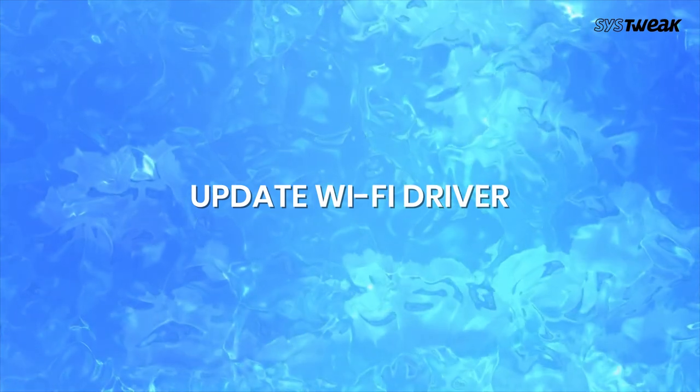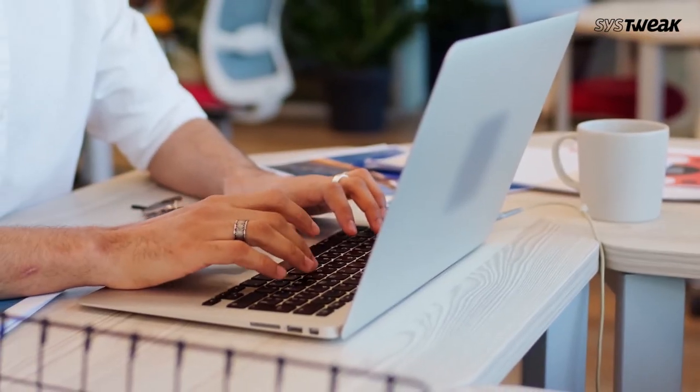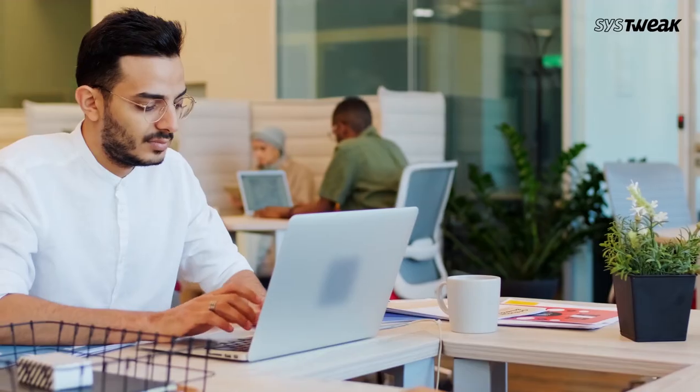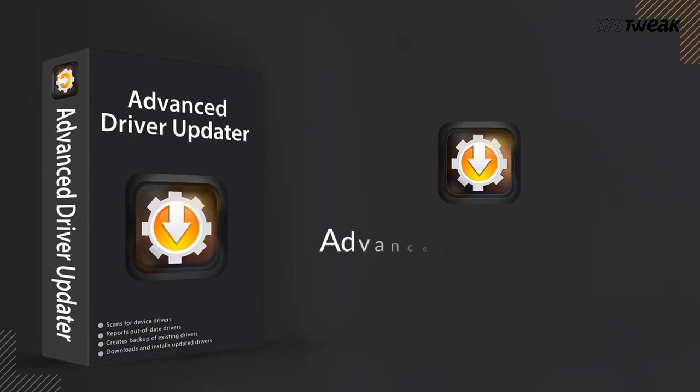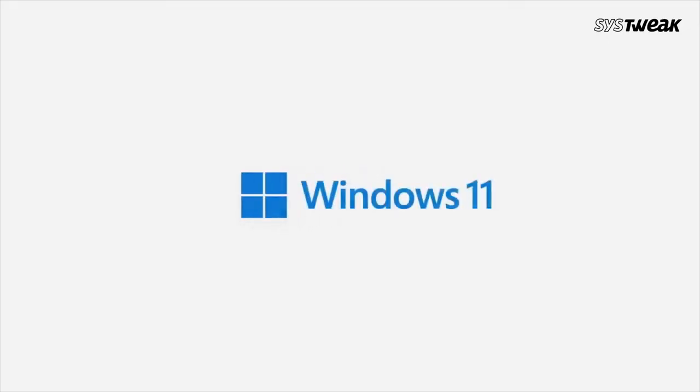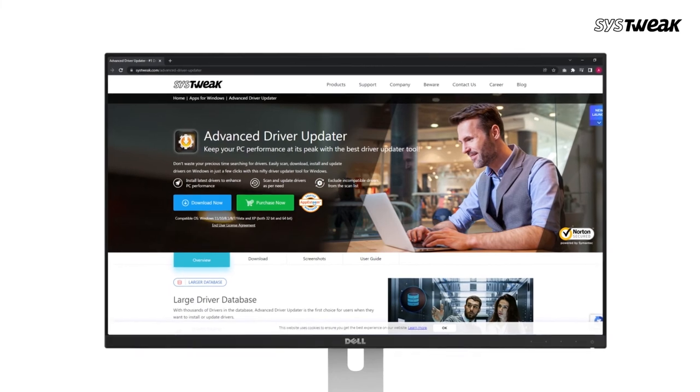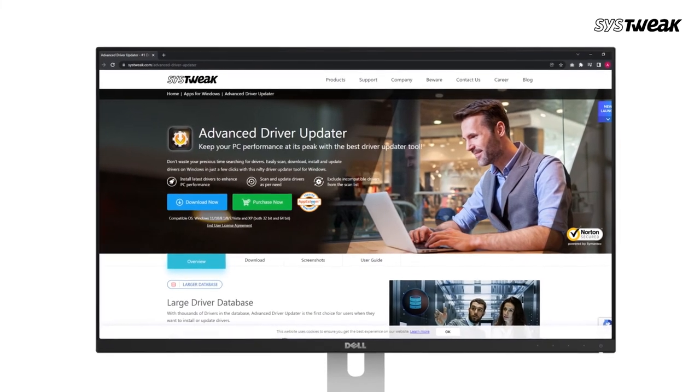Fourth, update Wi-Fi driver. To update the Wi-Fi driver, you can use a tool like Advanced Driver Updater. The tool is Windows 11 ready and you can download it from the link in the description.